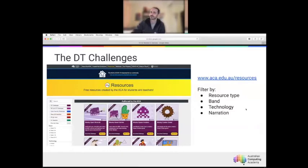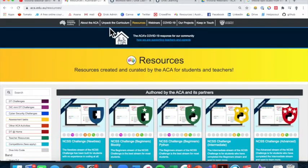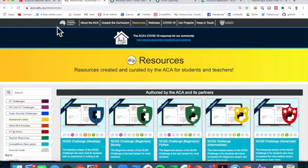Now I'll have a look at the DT challenges. The starting point to access all of our resources is aca.edu.au/resources. Everything we make available here is free of charge for the applicable year groups. The DT challenges are free for students in years three to eight, and the cybersecurity challenges are free for students in years seven to ten.